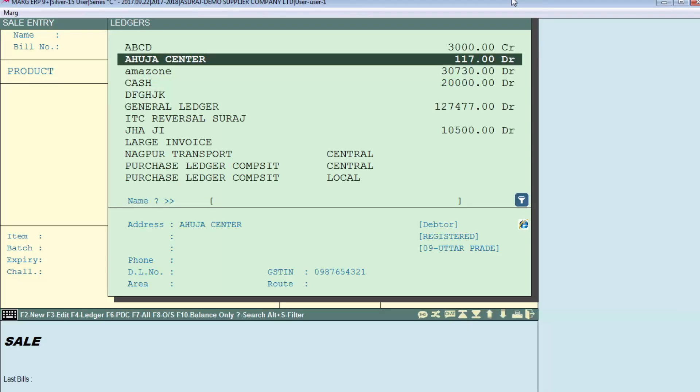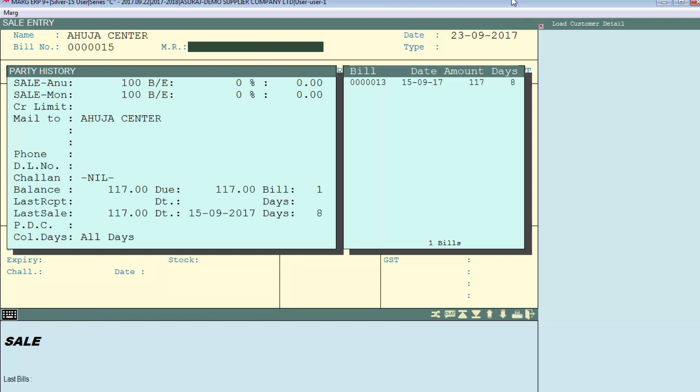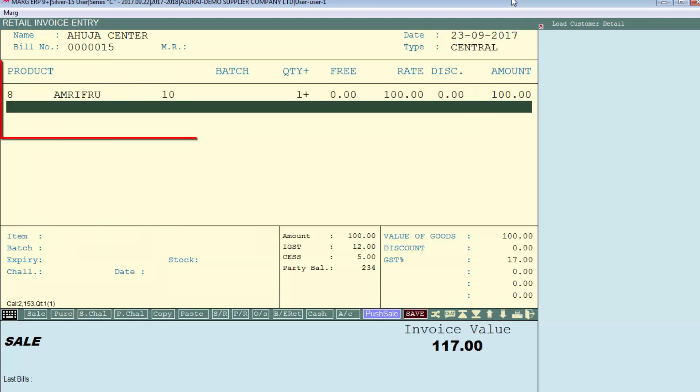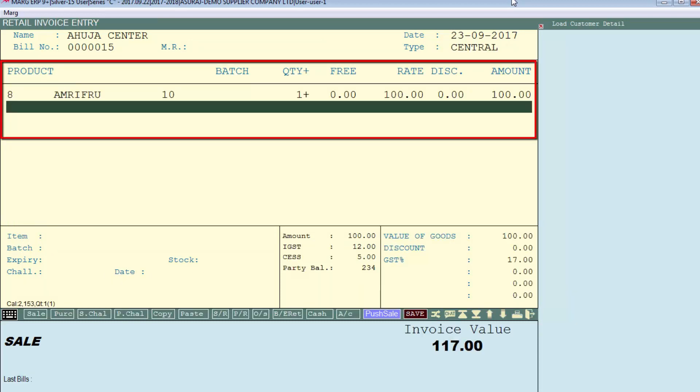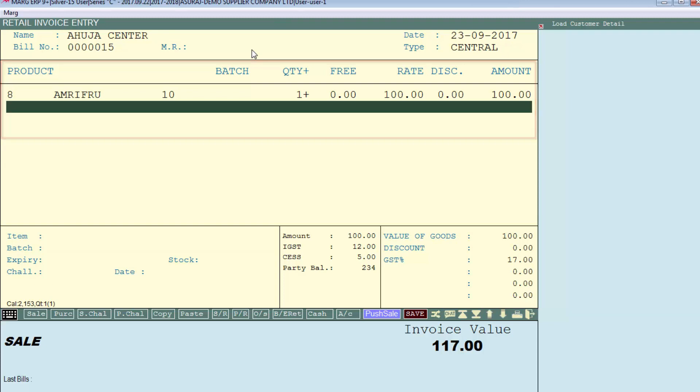You can see that the Amitru item has automatically been loaded in the bill. If you want any item of stock clearance to not go to a particular customer, then for that...